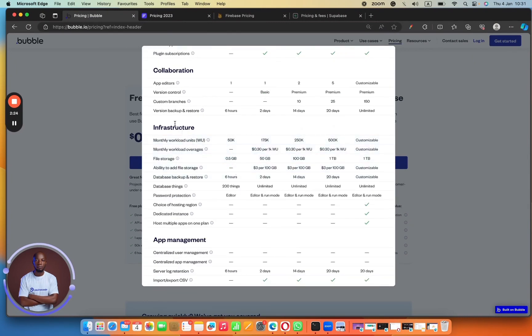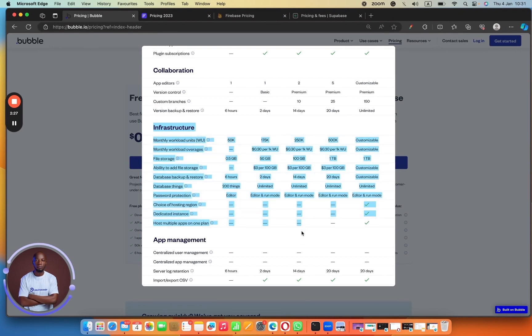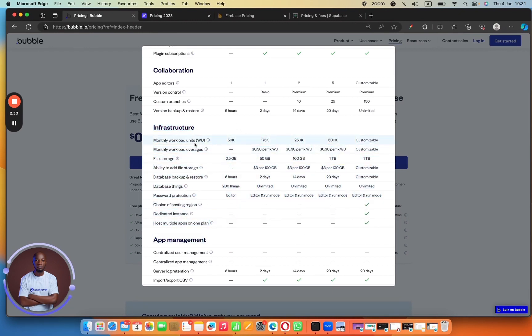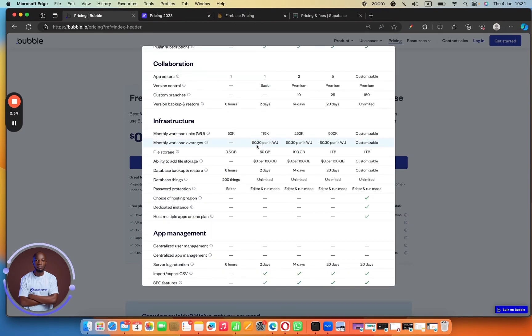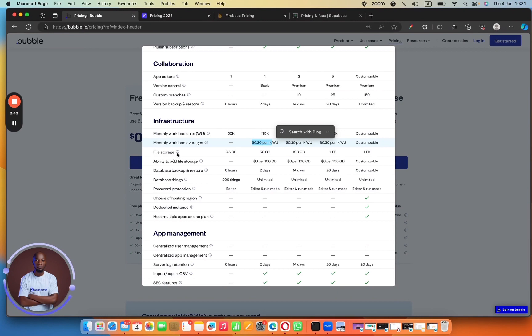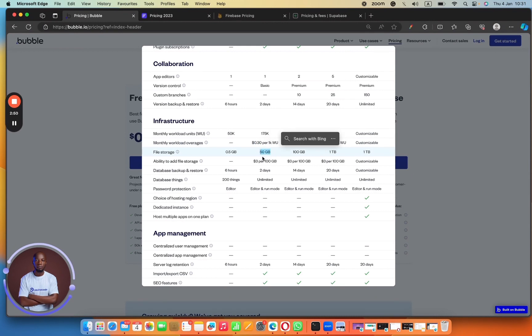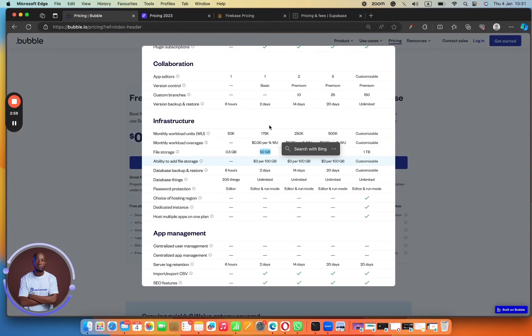For example, for the $29 a month, you can see you have 175K workload units per month. You have two days of server logs. And if I click here to see the full comparison, it begins to make a whole lot of sense. So you can see for the infrastructure, which I think is where you should be really concerned about, the infrastructure. So we have monthly workload for the startup plan is 175K. And then you can buy a whole lot more for $0.30 per 1K workload units.